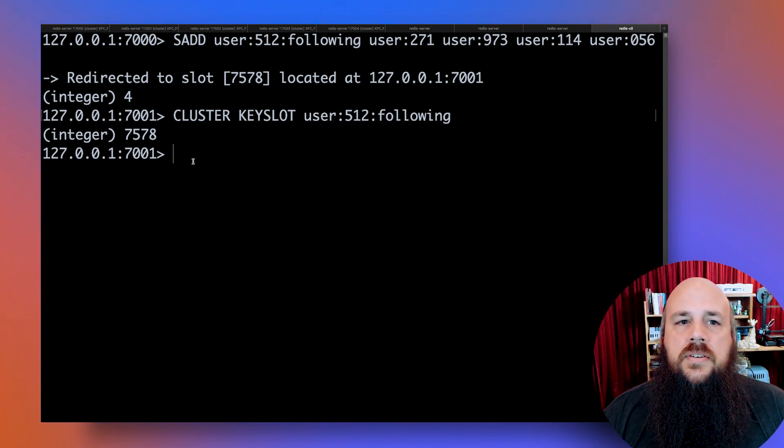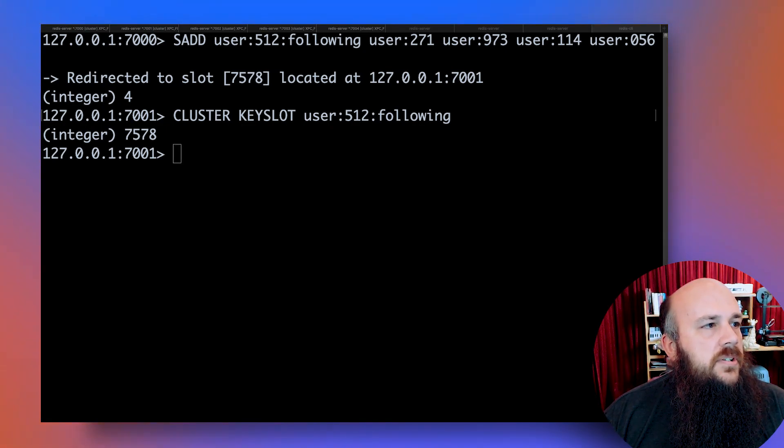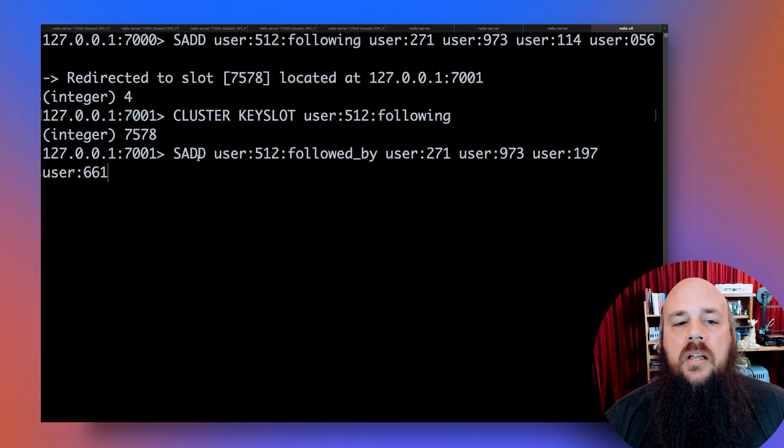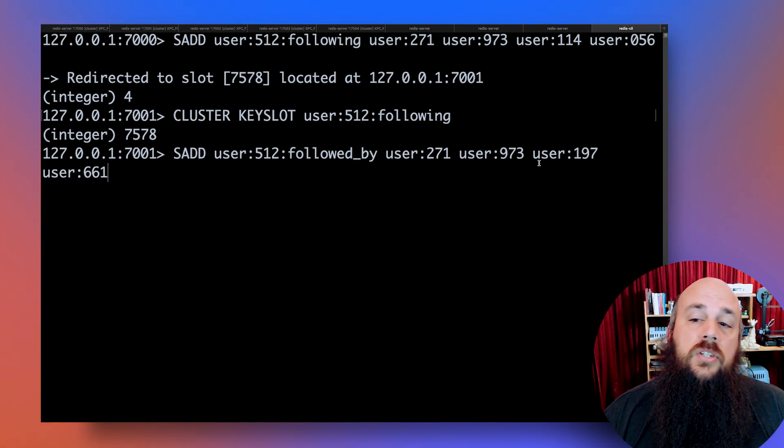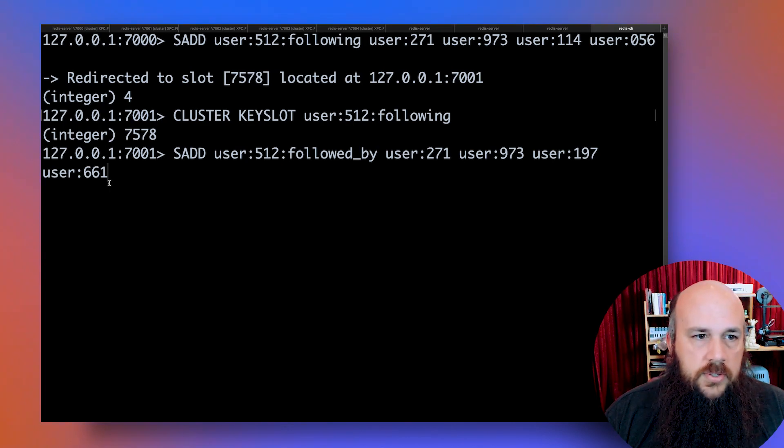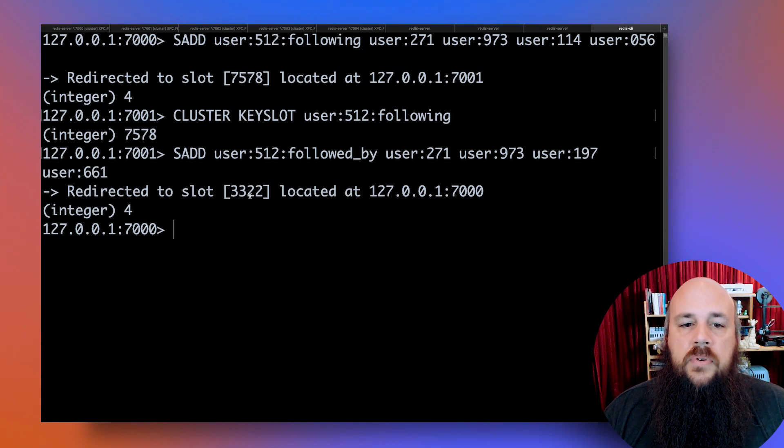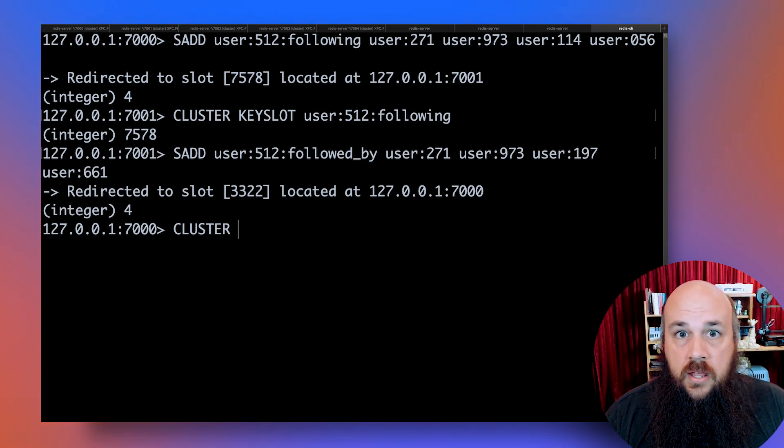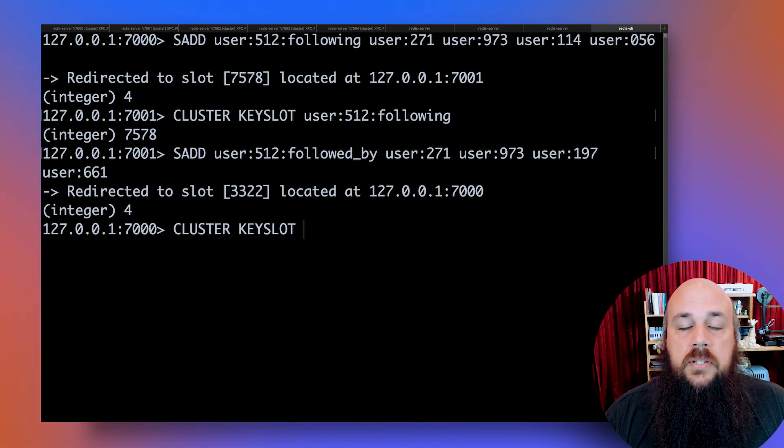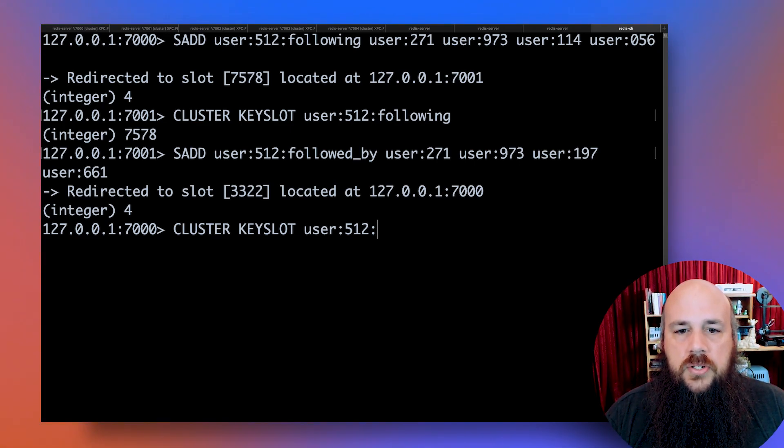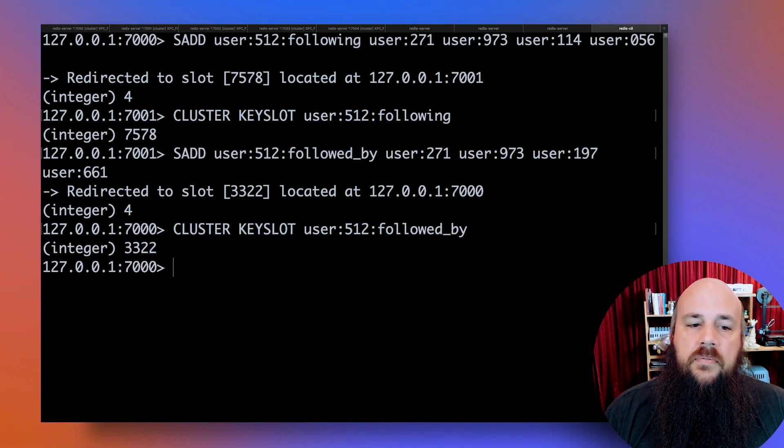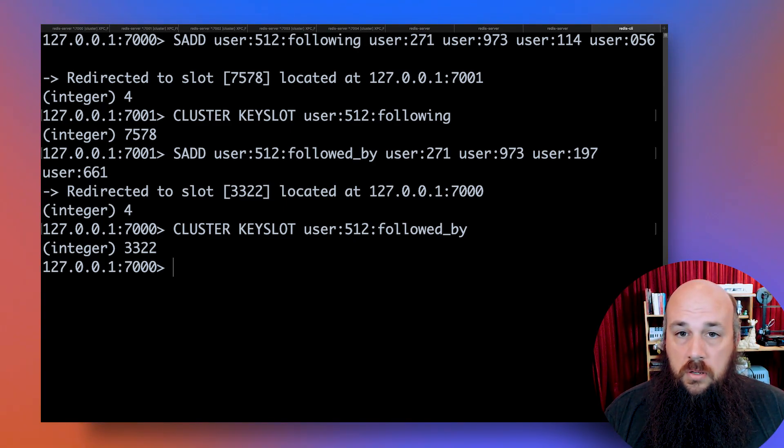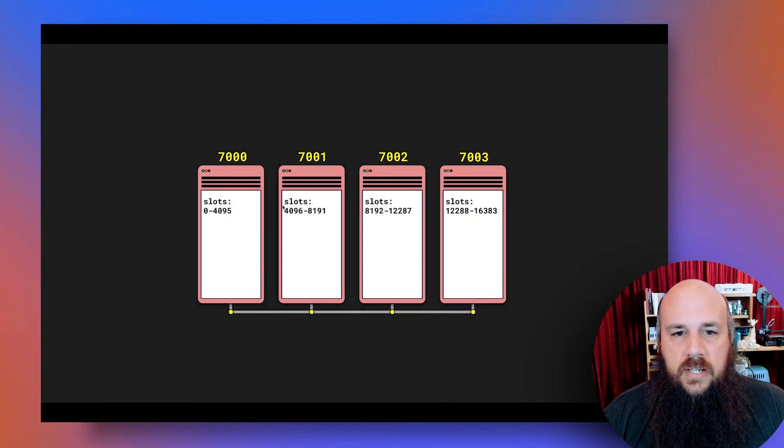So now let's create another set. I'm following these users. Why don't I create a set of users that are following me? So I'm going to call it followed by. Set add user 512 followed by and I'm followed by user 271, user 973, and user 197 and user 661. So I'll enter that. Okay, so it redirected me to slot 3322 because when we actually run our key through that algorithm, it directed us to 3322 as a hash slot. So I'm just going to verify again. Followed by, yeah, 3322 is the location of this data.